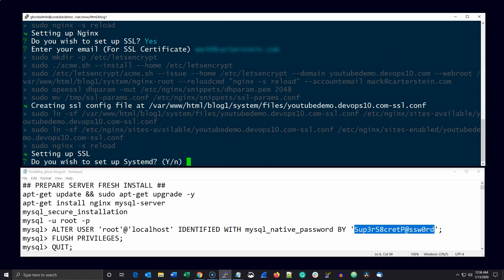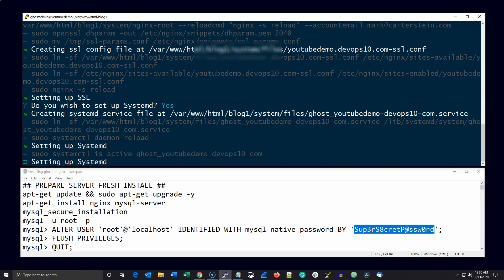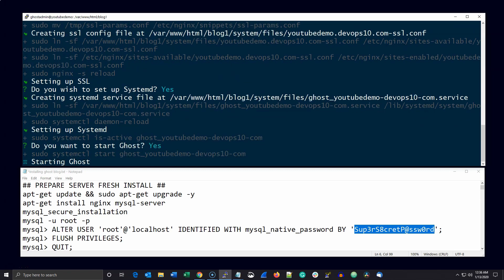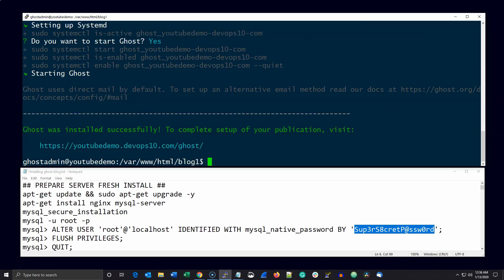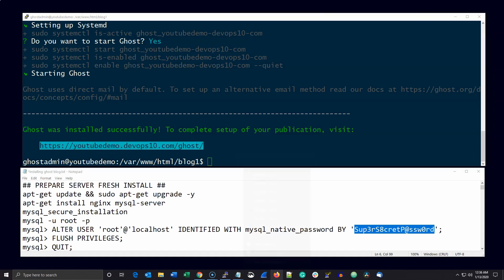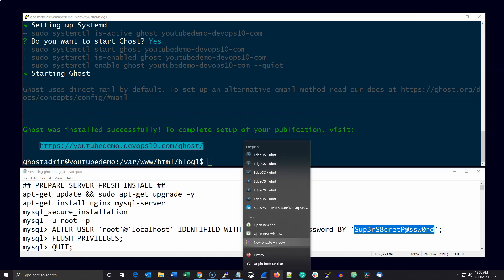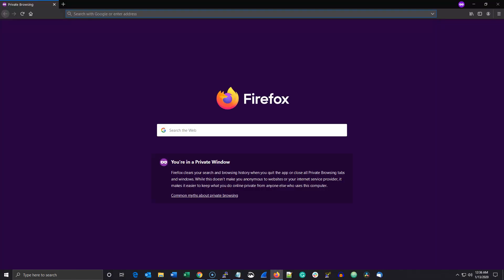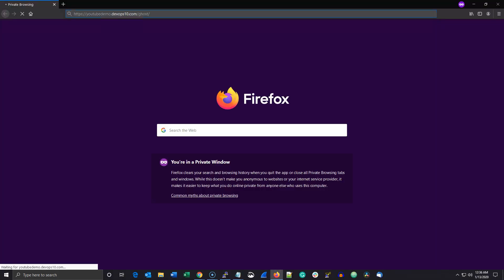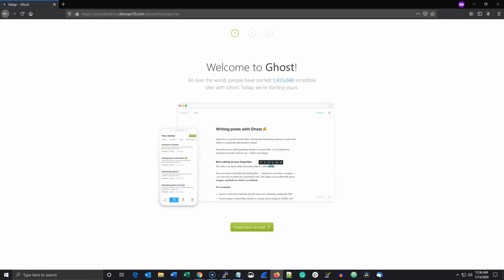You also want to answer yes to setting up system D. Once this completes you'll be able to access your ghost blog using the link you see here. I also recommend that you copy the output of the ghost install script and save it to a text file. You may want to go back and reference the commands that were executed.